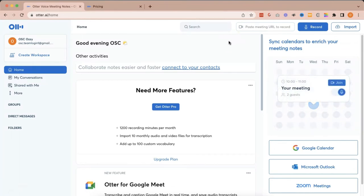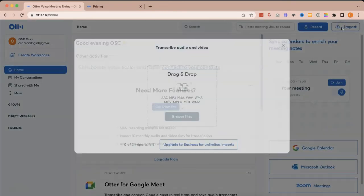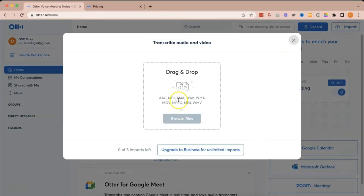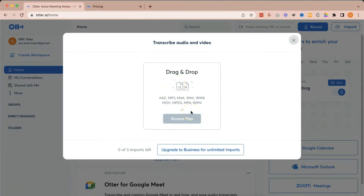In this case, if we click import, it will ask you to drag and drop your audio or video recording or browse files. But since we are using a free account, we only have three imports here, and we've already used them up.